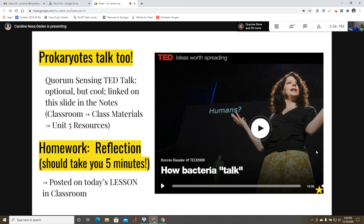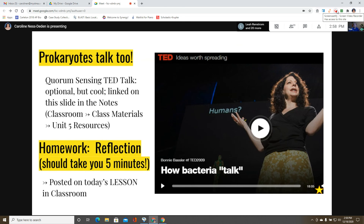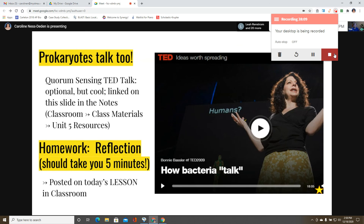There is a short reflection assignment — a Google Form linked on today's classroom post — that should take about five to ten minutes. Students are asked to complete it by Monday. The teacher thanks everyone for staying for this slightly longer-than-normal class.